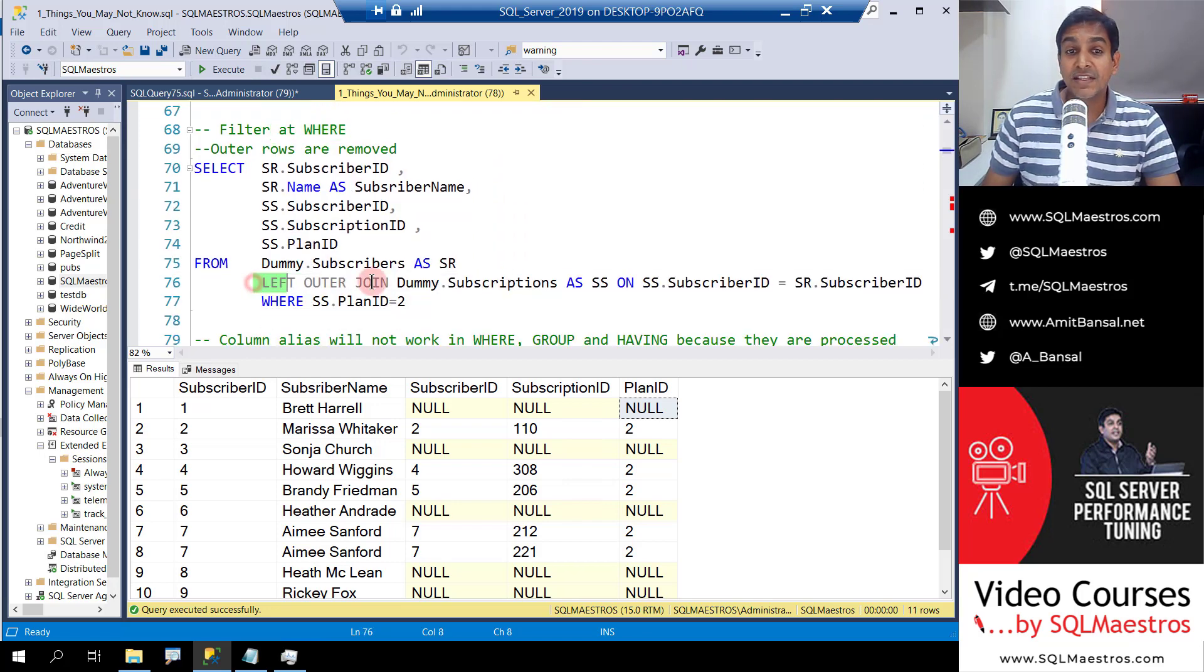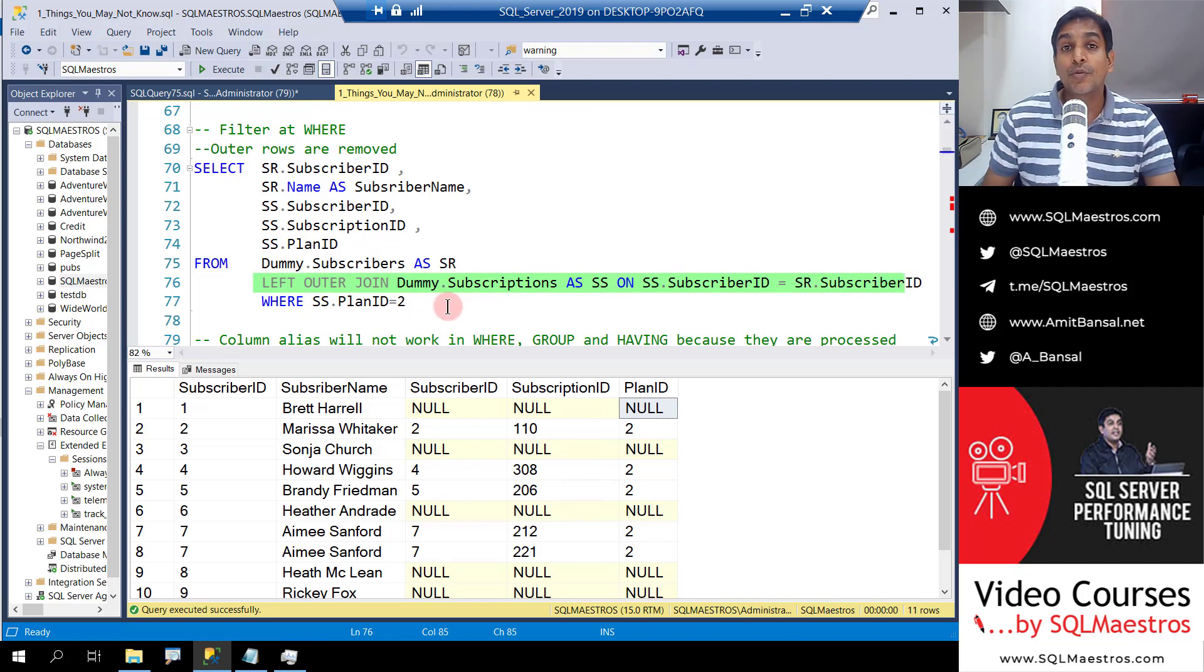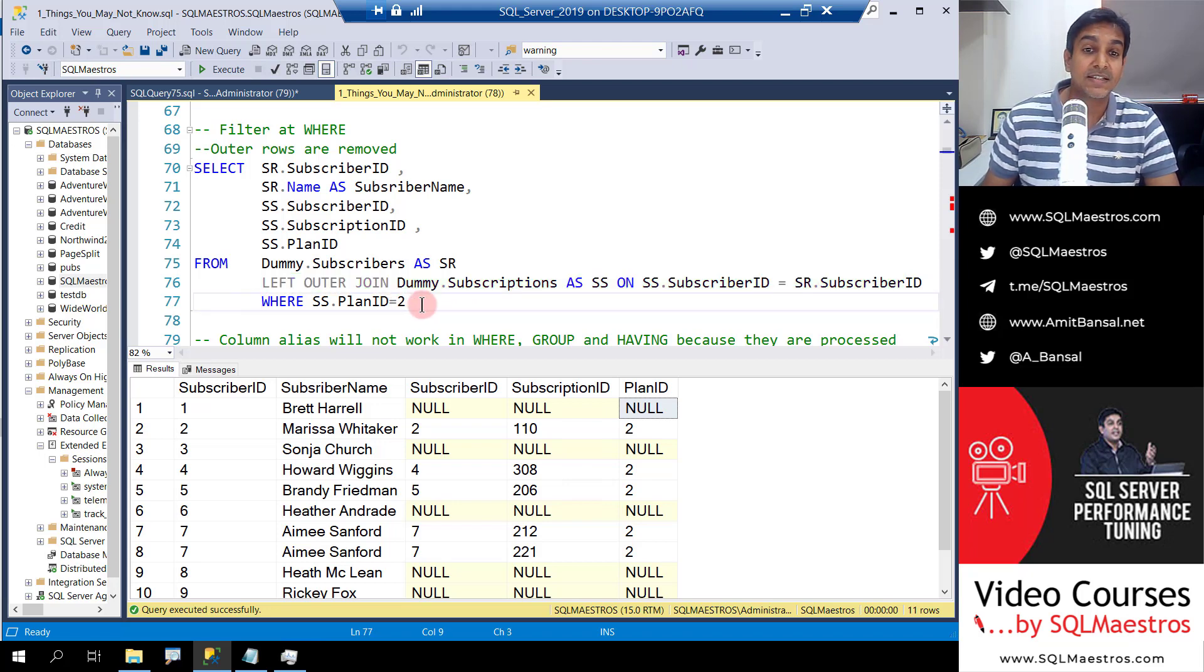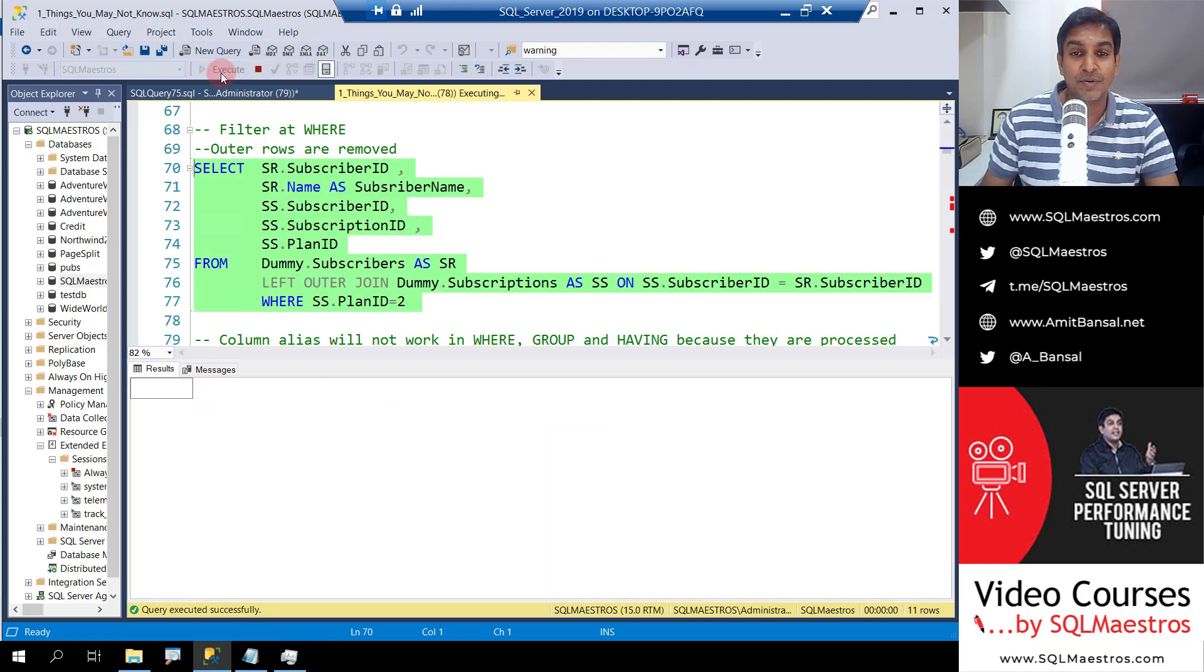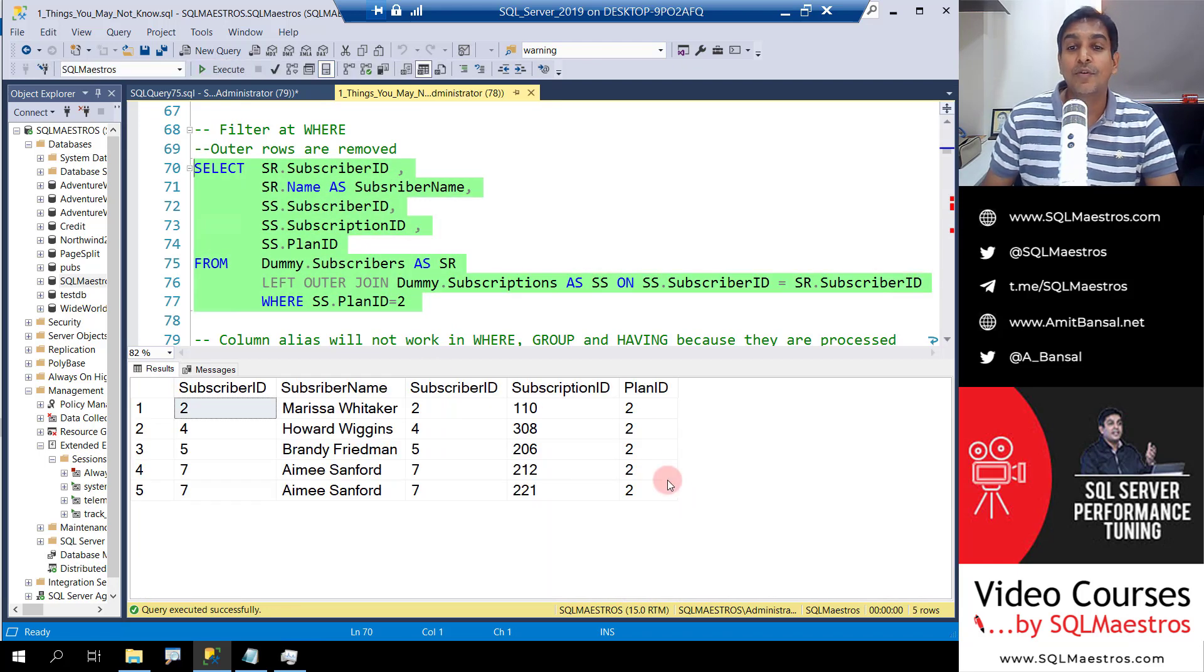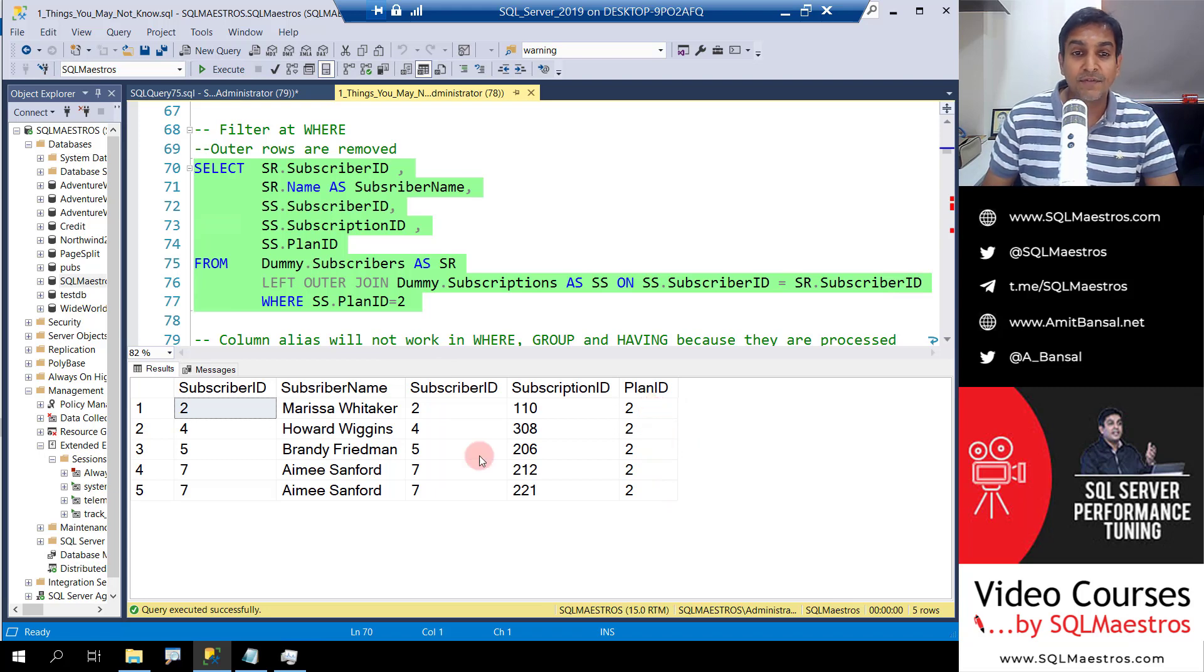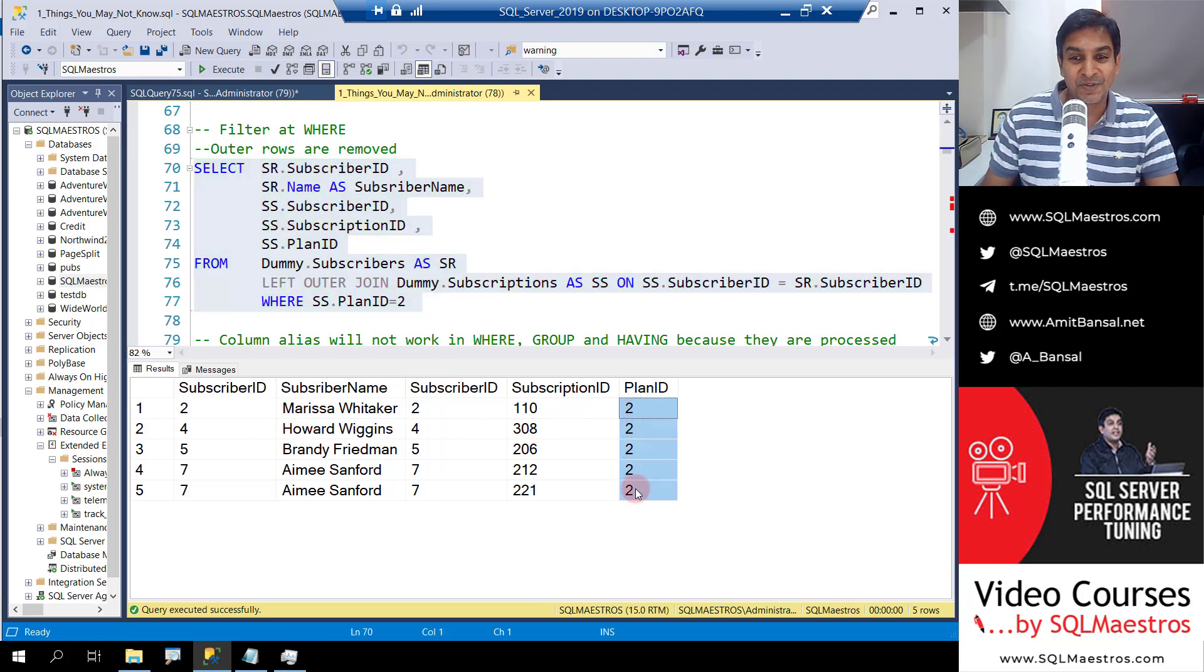We have the same left outer join. The only thing is now plan ID equals to 2 has been moved from the join condition into the where clause, so we say where SS dot plan ID is equal to 2. Let's go and select this and execute, and now you'll get exactly what you probably would have expected, which is matching records and plan ID is equal to 2.